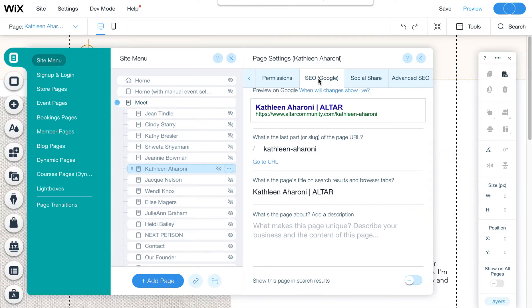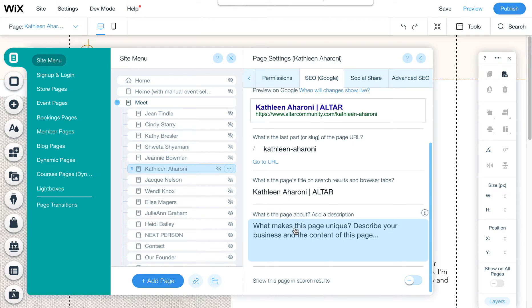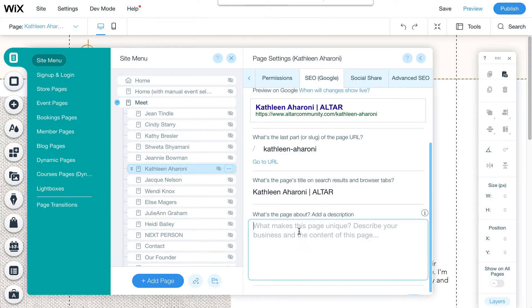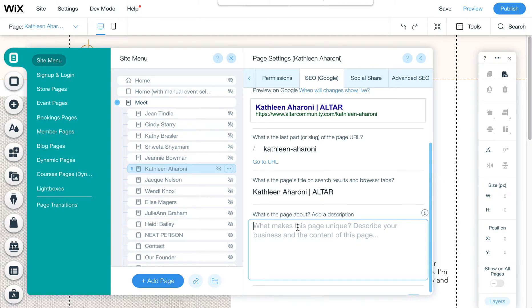Again, this is under SEO. This is your page title. You can also add a short blurb about them here. This is what Google shows in their search results. By default, it will take the first few sentences on the page, but if you want to customize that for each of these staff members, feel free to add that here. You can just put one or two sentences. Keep it short.